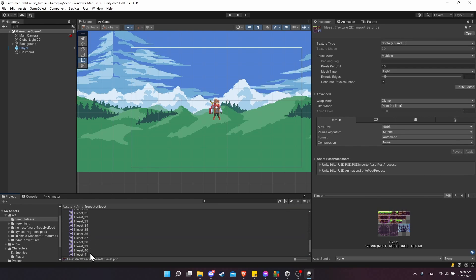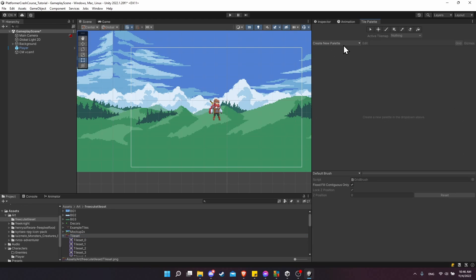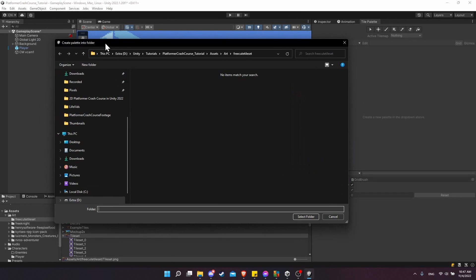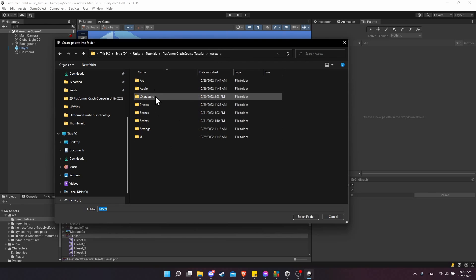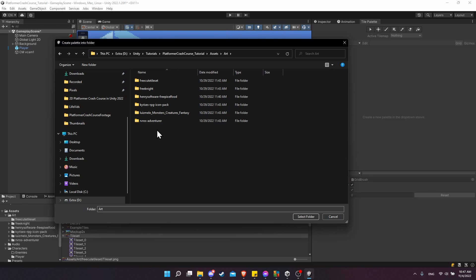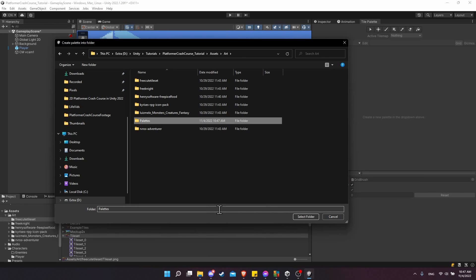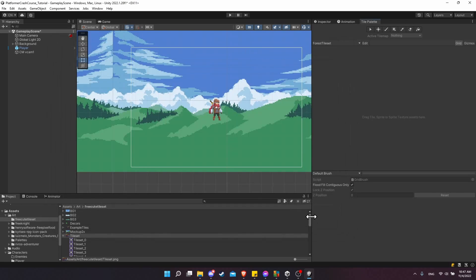You should see tile set 0 through 41 if you expand the tile set. Now in the tile palette we can create a new palette — this is a separate Unity asset from the PNG itself. I'll call it forest tile set since that's basically what we're working on, and everything else we can leave as default. Hit create, and now we'll need a folder to store our palettes, so go to the assets folder, into art, and I think that's a good place to put a new folder. I'd call this palettes — double click in there and hit select folder.